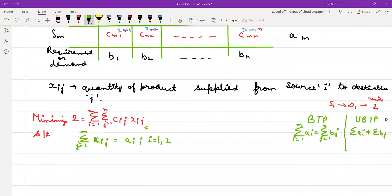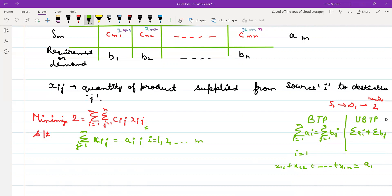I varies from 1 to M. If you fix i=1, the first constraint becomes X11 + X12 + X13 = A1. If you fix i=2, it becomes X21 + X22 + ... = A2. These are the constraints corresponding to your availability.